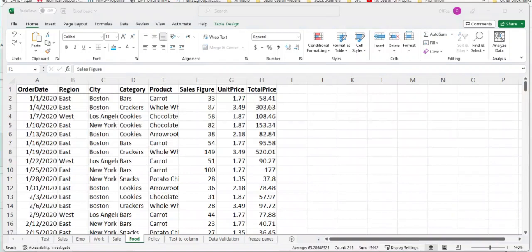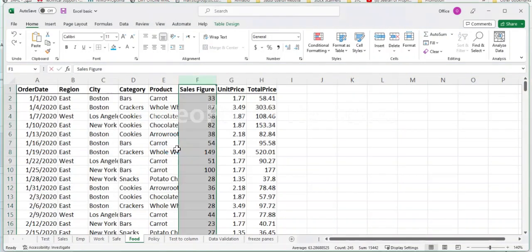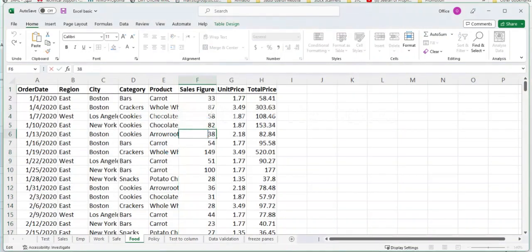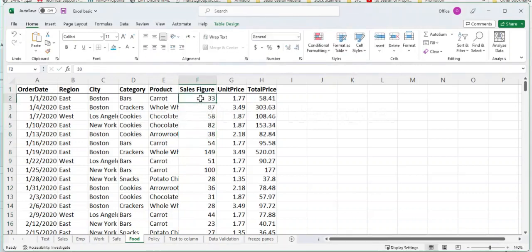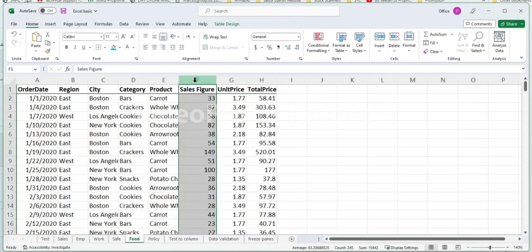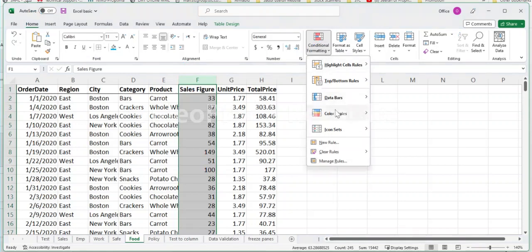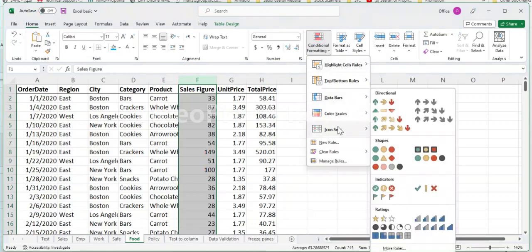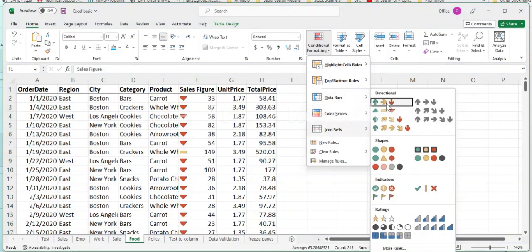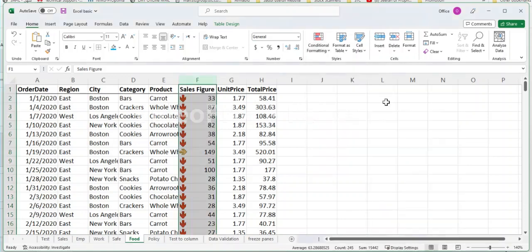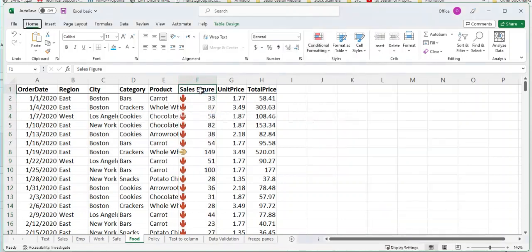Using icon sets to represent data. Let's say you have a list of products and you want to see which products have the highest and lowest sales. To do this, select the range of cells containing the sales figures, then go to the Home tab and click on the Conditional Formatting drop-down menu. Select Icon Sets, then choose an icon set that represents your data well. Excel will then add icons to each cell, representing the relative value of each sales figure in the range.